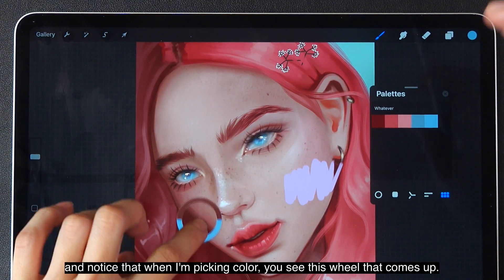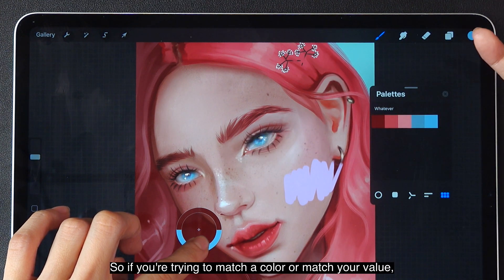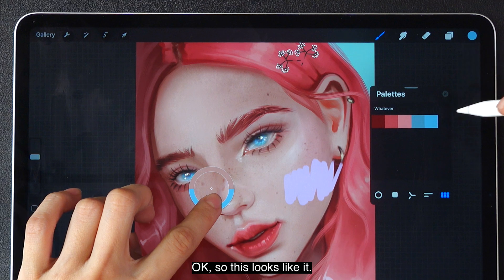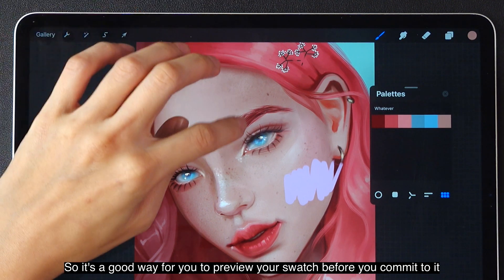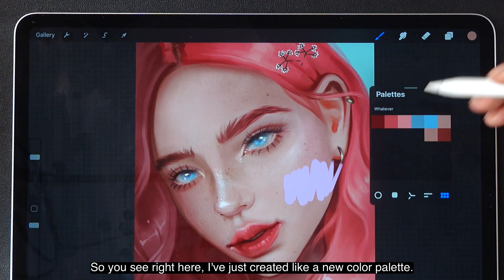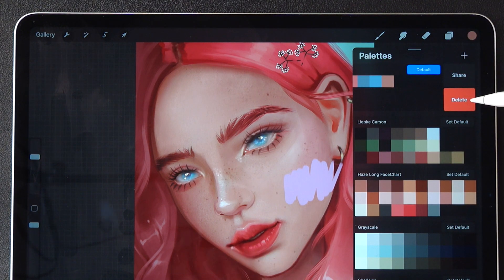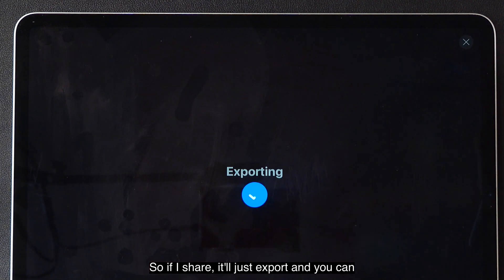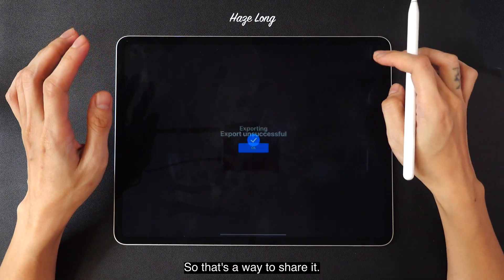Notice that when you're picking a color, a wheel comes up where the bottom color is the previous color and the top is the new color you're picking. So if you're trying to match a color or value, this is very convenient. I can just comfortably pick colors and drop colors in. I've just created a new color palette quickly, just like that. If you swipe left you can share or delete it — and when you see the word 'share,' you know you can also import palettes the same way. You can save to files, send to Dropbox, or email it to someone.